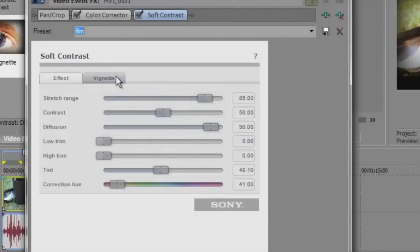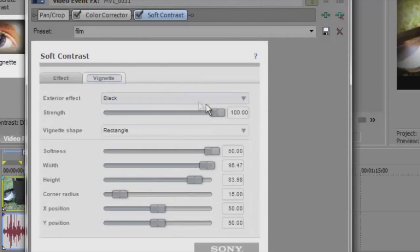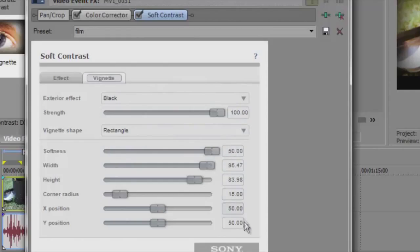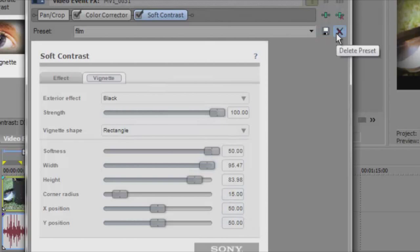Pause the screen if you need to read them all and copy them down. My vignette settings are as followed: 100% strength with black, rectangle shape 50, 95.4, 83, 15, 50, and 50. These can change if you don't want. This is optional, obviously.